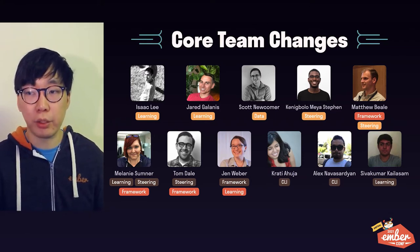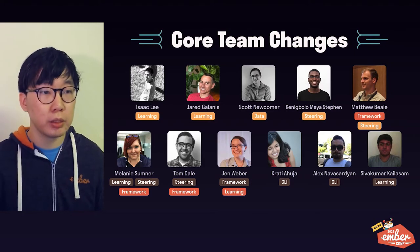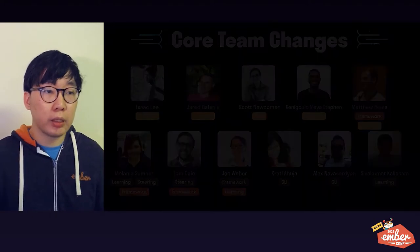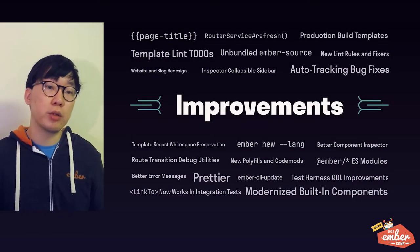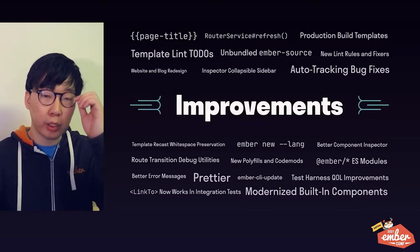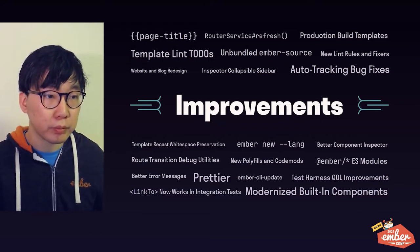On behalf of the community and the entire core team, I would like to extend a warm welcome to all the new team members and a big thank you to the alumni for their continued contributions over the years. So this is all for the core team changes and we have a lot of ground to cover today, so I'm just going to jump right in and talk about the changes in the Framework.